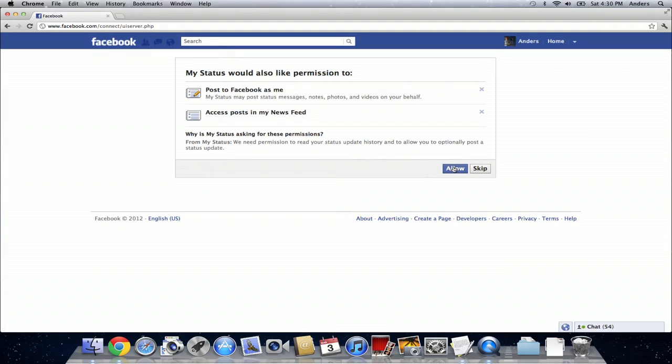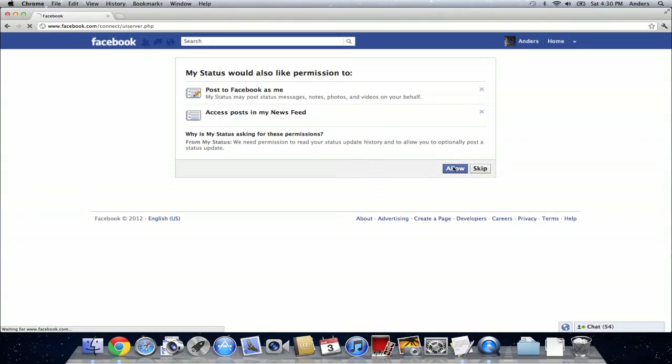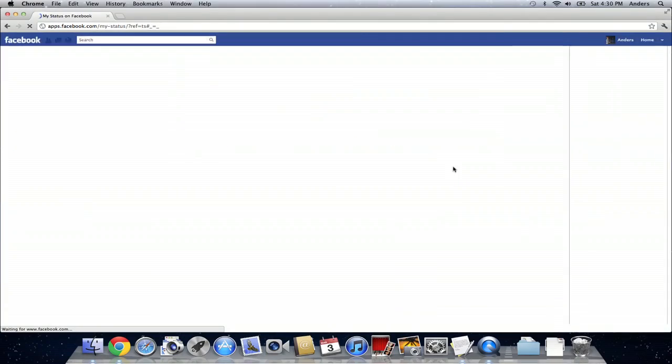And then allow it to post to Facebook as you and access the posts in your newsfeed, which you do want to do because that's where your statuses come from. So we're going to just allow that.